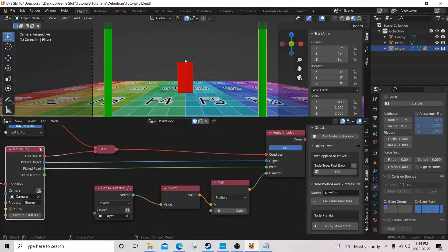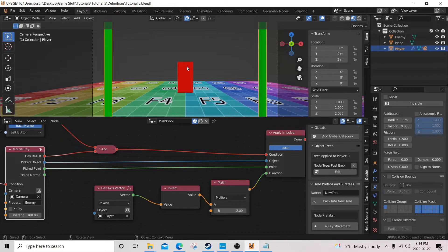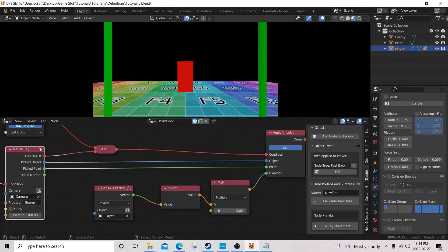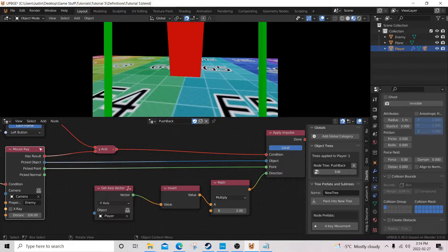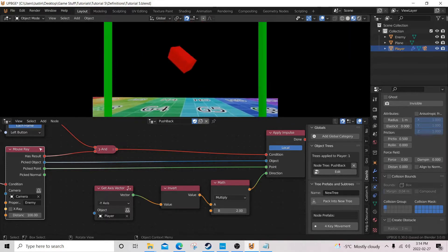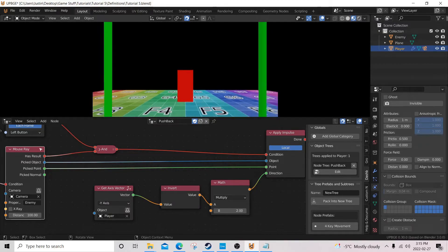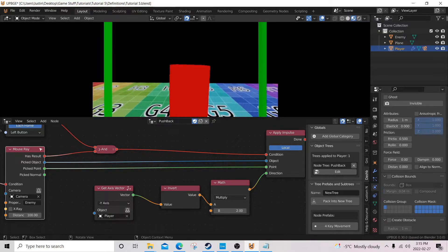wherever the mouse ray touches on the geometry of the enemy is where it's going to get pushed from. So, let's see. If we push his legs here, boom. If we push him from the front on the top here, boom.